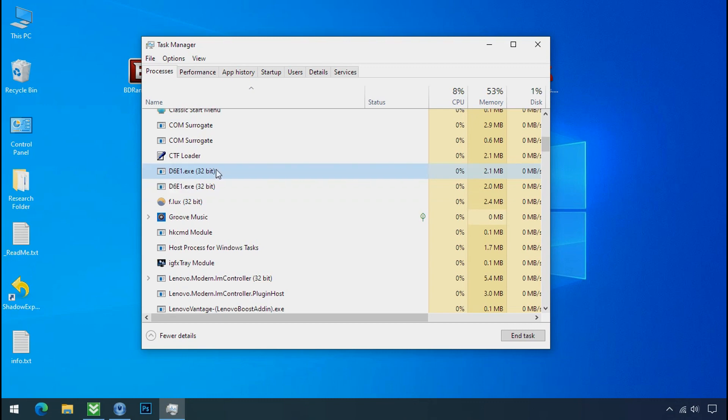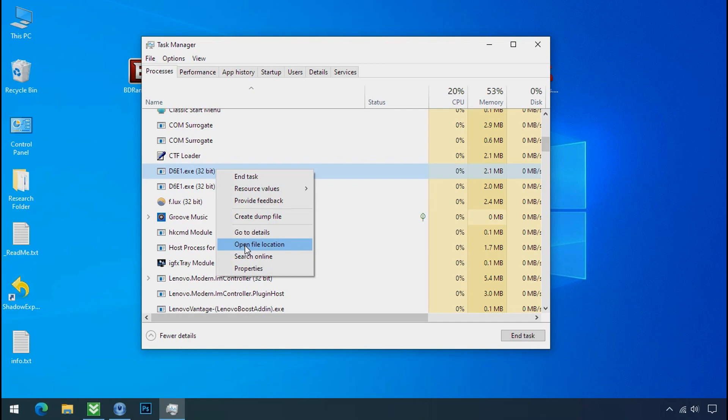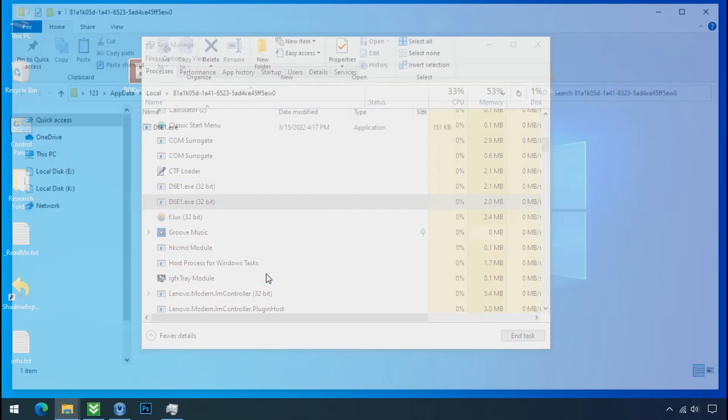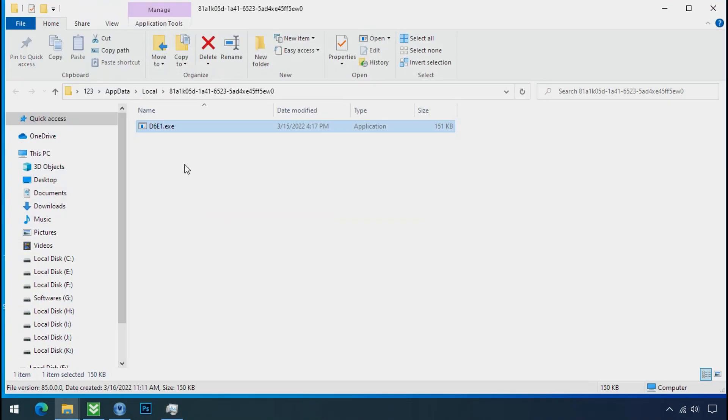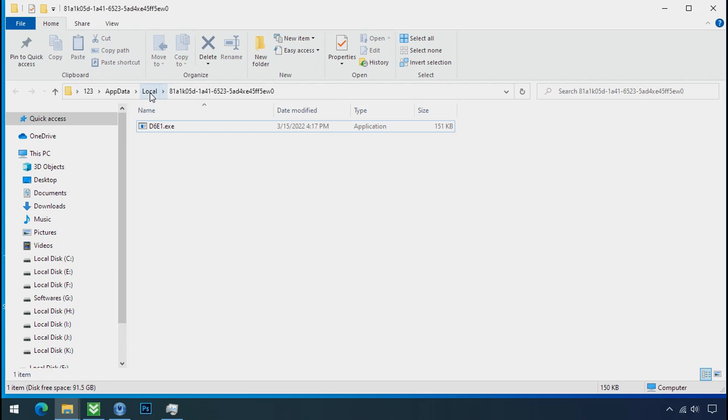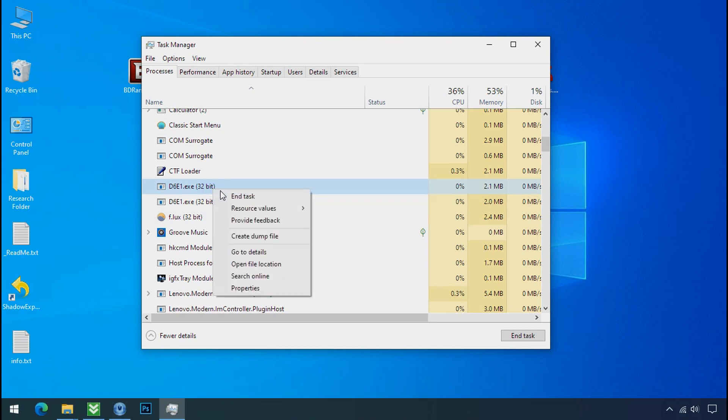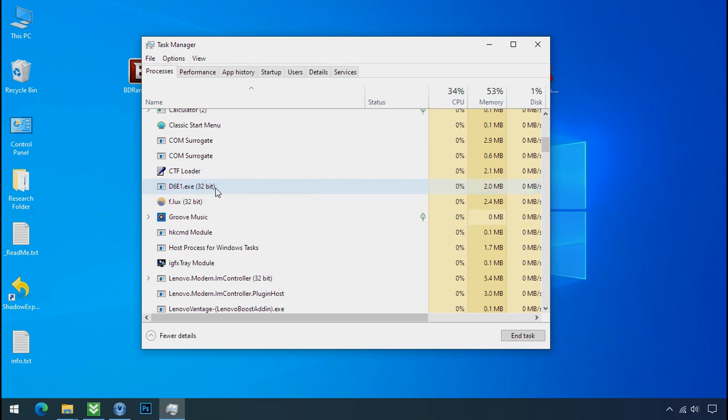So select this process. Right click and click on open the file location to know the location of this process. This one is hiding in the temp folder. And this one is hiding in the local folder. Leave this folder open as it is. Now again go to task manager. Select ransomware process and end task for both of them.